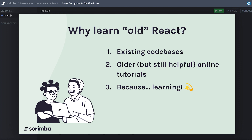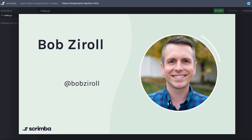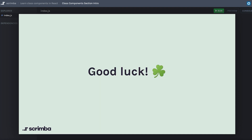I'm excited you're here to take this course. My name is Bob Ziroll. I'll be the instructor for this course. I've been trying to be a bit more active on Twitter — if you want, you can click the Twitter icon or my Twitter handle here to go to my profile. I'd love it if you could follow me. And really, all I have left to say is good luck in the course.